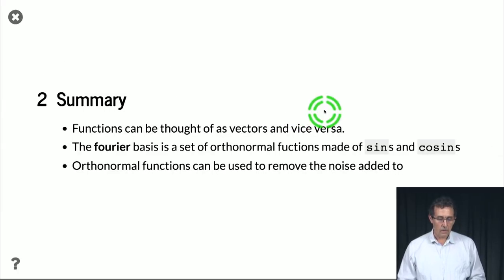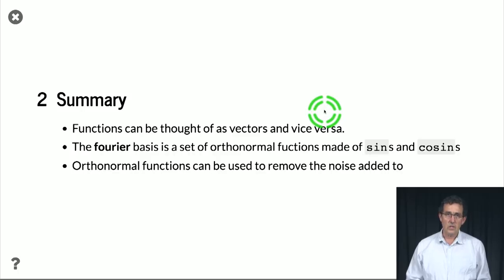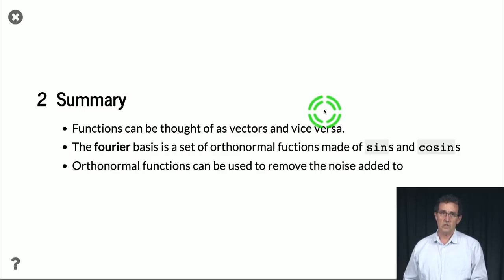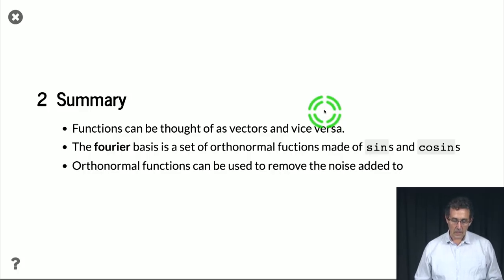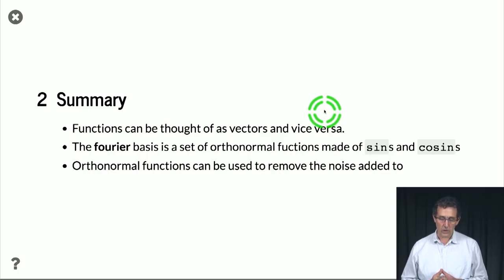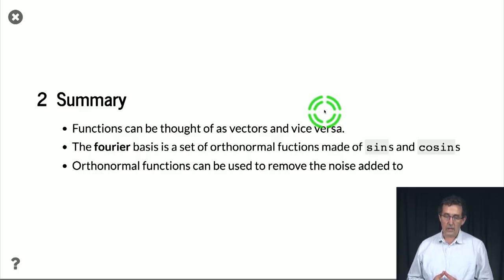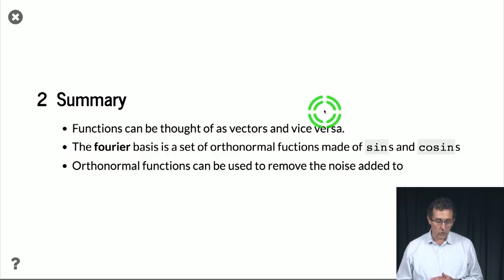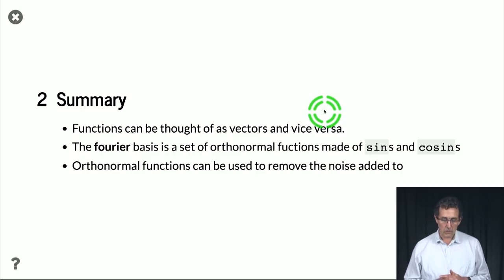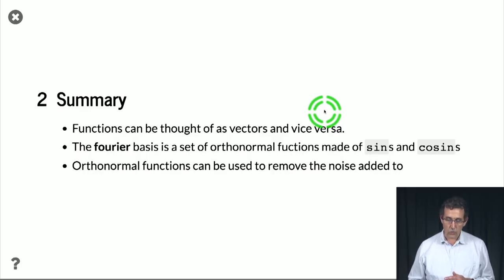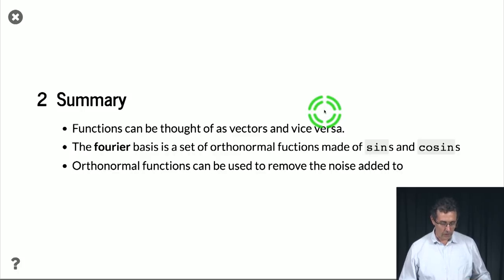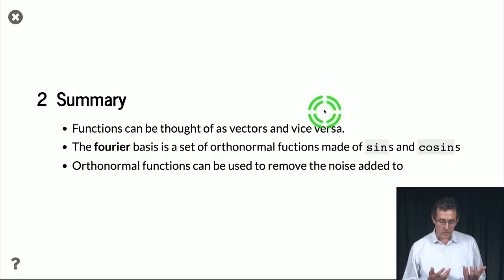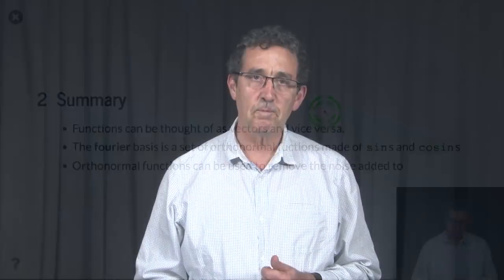So to summarize, functions can be thought of as vectors, and vectors can be thought of as functions. So you can go back and forth. The Fourier basis is a set of orthonormal functions made out of sines and cosines. And orthonormal functions can be used to remove noise that is added to a function that has a small representation in the basis we're using. See you next time.